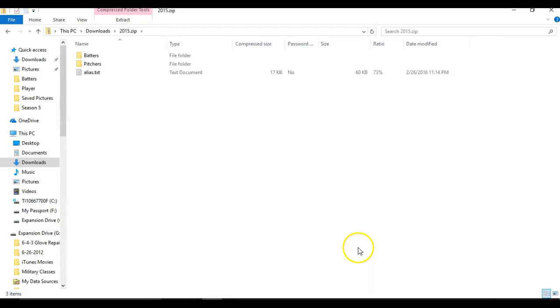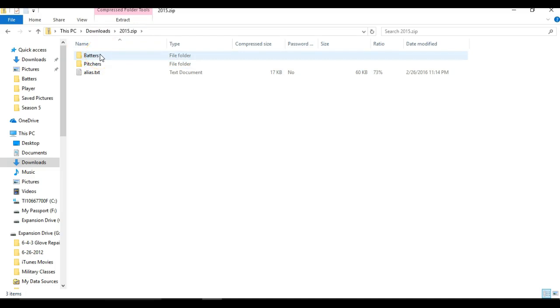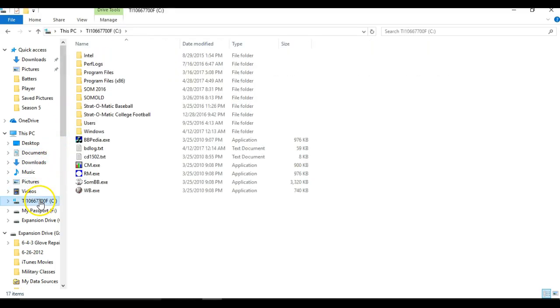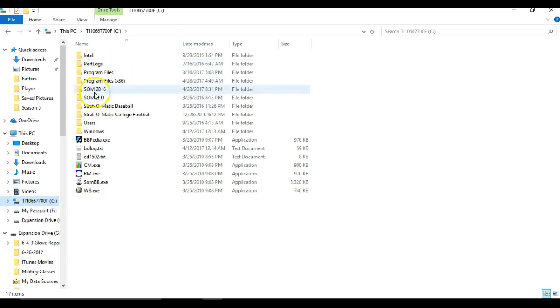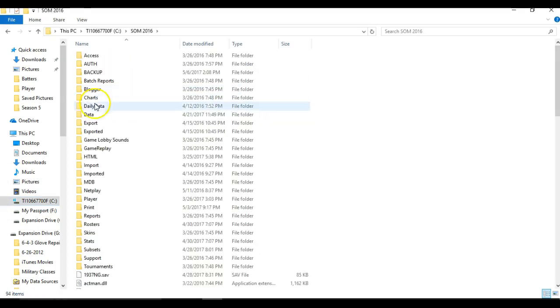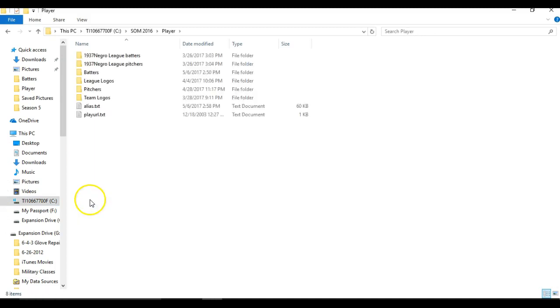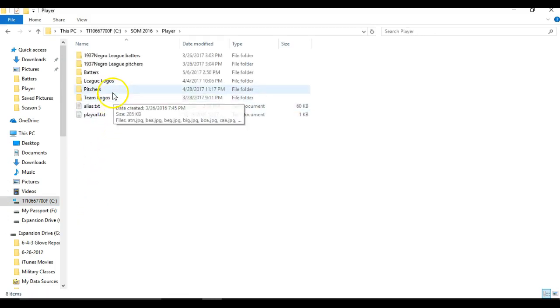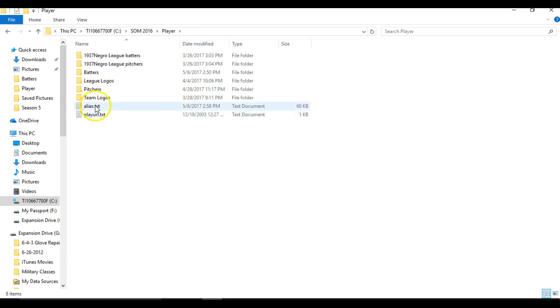Here it is, the 2015 one, and you're going to see these three things here. Grab these three folders, then go down to your C drive and find your Stratomatic folder. For mine, it's going to be this SOM 2016. Open that up, then go down to players. This is where I'm going to drop those three folders.